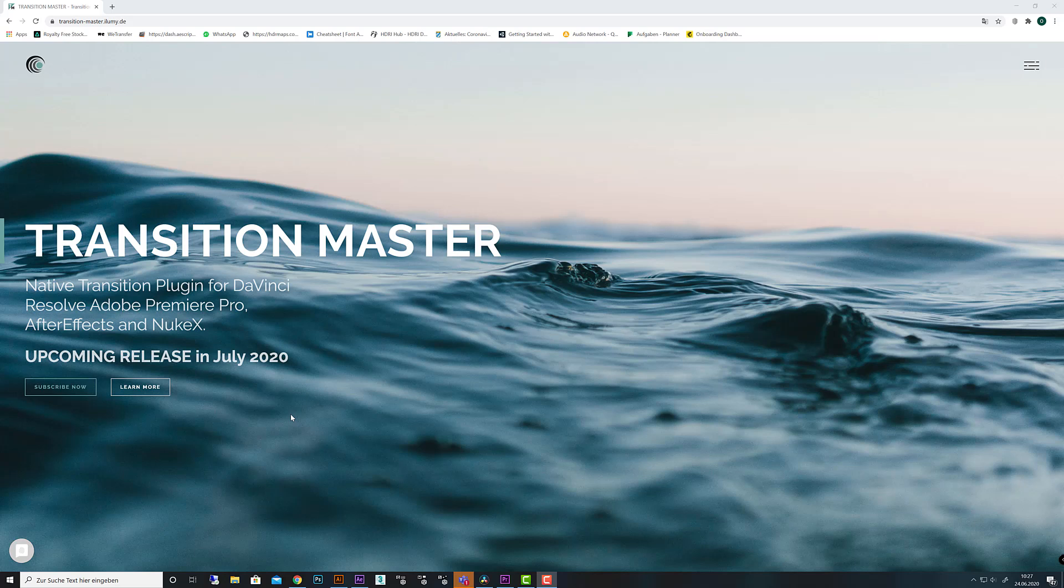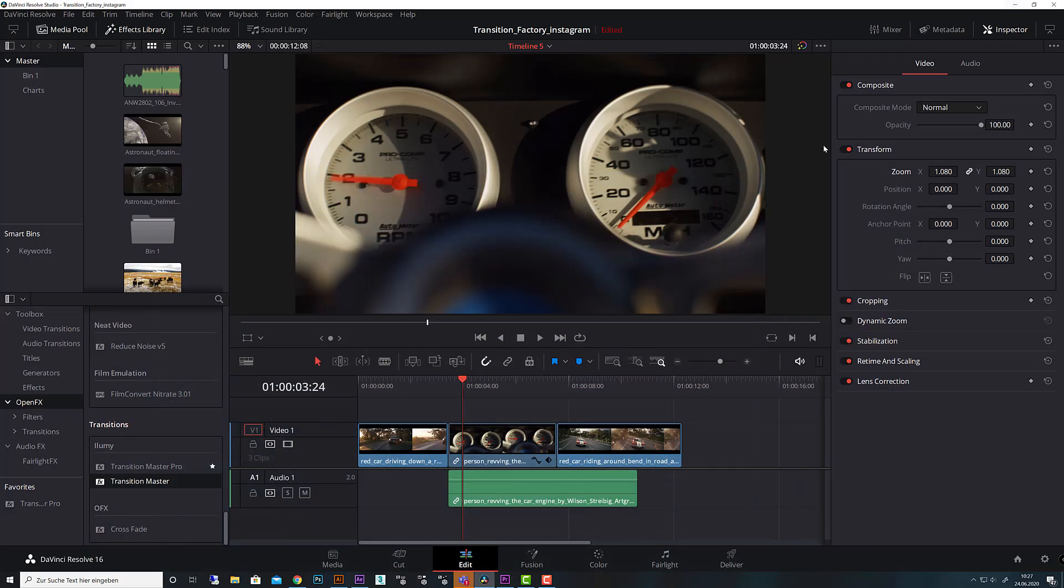Hi, this is Oliver and welcome to our quick start guide to Transition Master and Transition Master Pro. For this tutorial it doesn't matter if you work on DaVinci Resolve, After Effects, Premiere Pro or Nuke. I will showcase how to get started with the plugin.